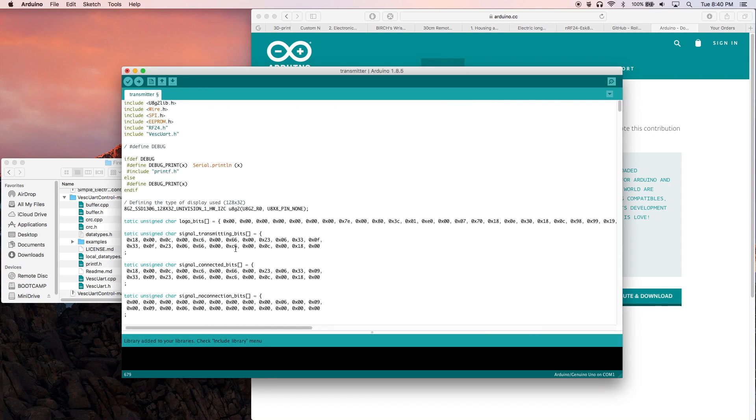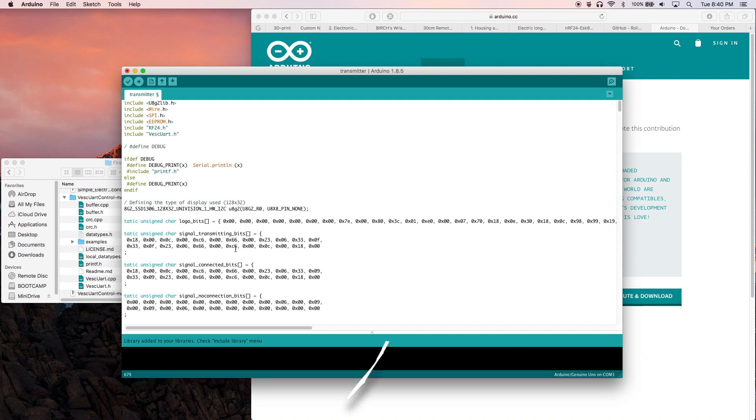And with that we're all set to move on to part two of this guide. Once you've received all of your parts, join me in the next video to see what you need to do in order to assemble your very own Firefly. Until next time, toodles!